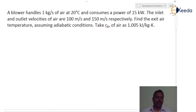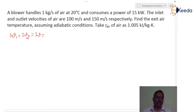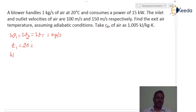Here a blower is an open system which handles 1 kg per second of air. So the mass flow rate, that is w1 equals w2 equals w, is 1 kg per second. The inlet temperature of the air is 20 degree Celsius, which consumes power of 15 kilowatt. So that Wx is minus 15 kilowatt.